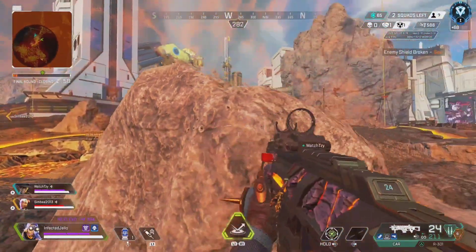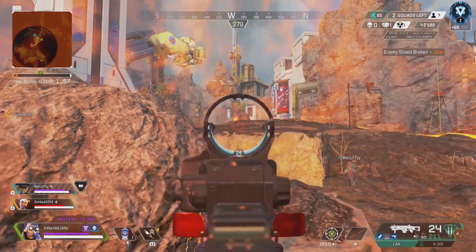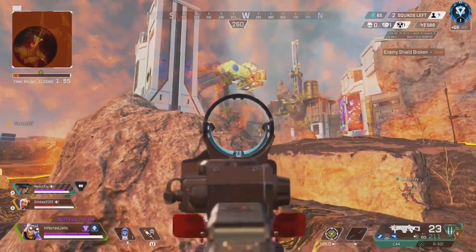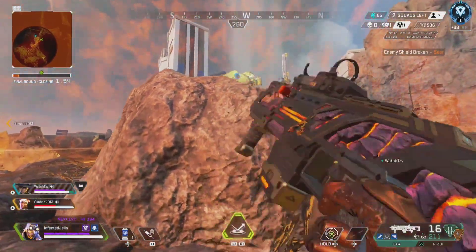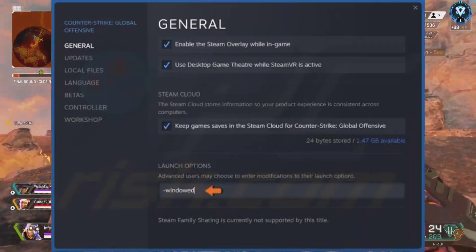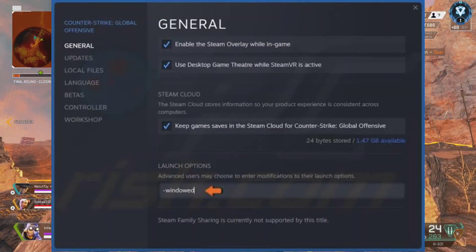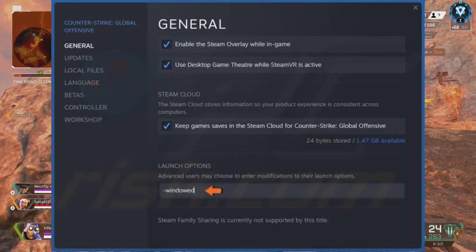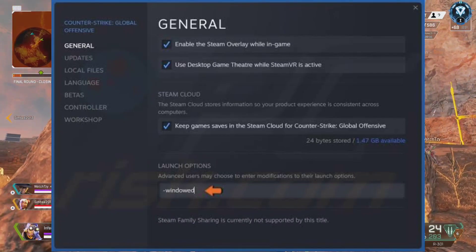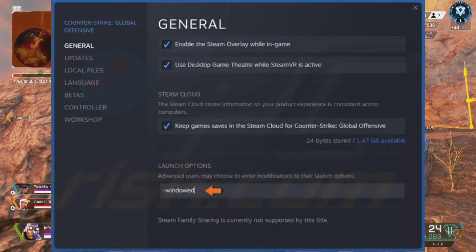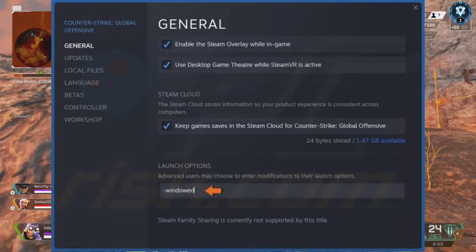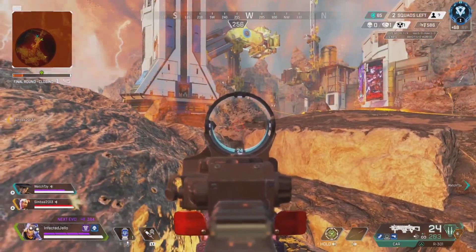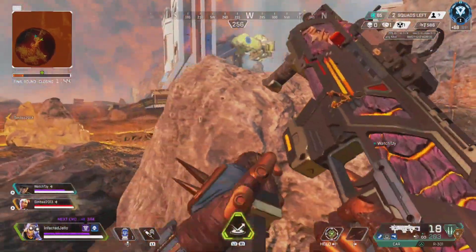1. Use Launch Options. Open your Steam client, go to Library, right-click on Apex Legends, and select Properties. On the General tab, you'll find Launch Options. Enter the Launch Options: Fullscreen — forces the engine to start in fullscreen mode.